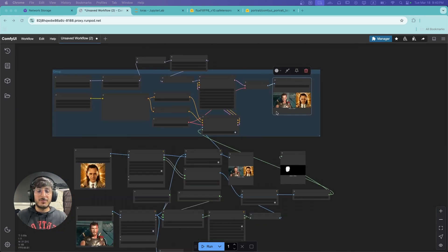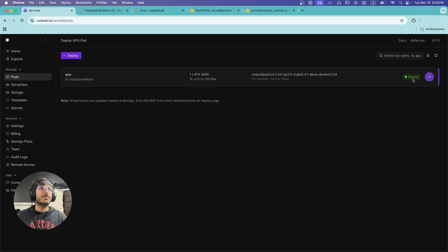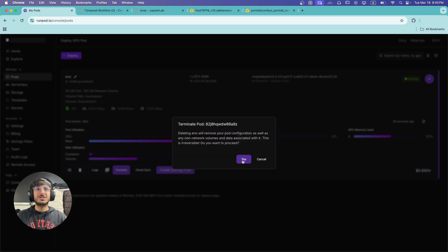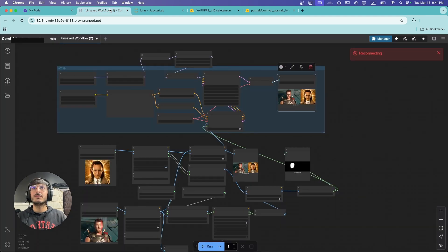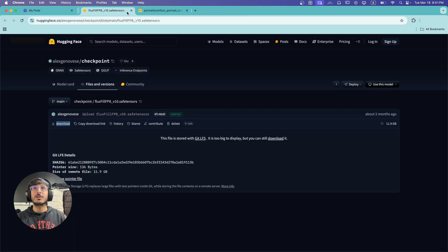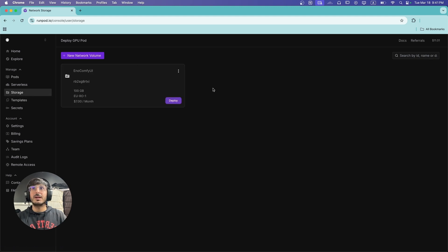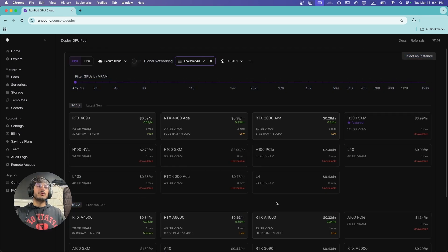Now that everything is set up and you're done working with ComfyUI, go back to your RunPod dashboard, navigate to your pods, and click Terminate on the running pod so you're not charged while you're not working. Once terminated, close the other tabs. When you need to work on ComfyUI again, come to Storage, select your network volume, click Deploy, and deploy any machine on demand. That was it for this video — if you need any help, ask in the comments below.